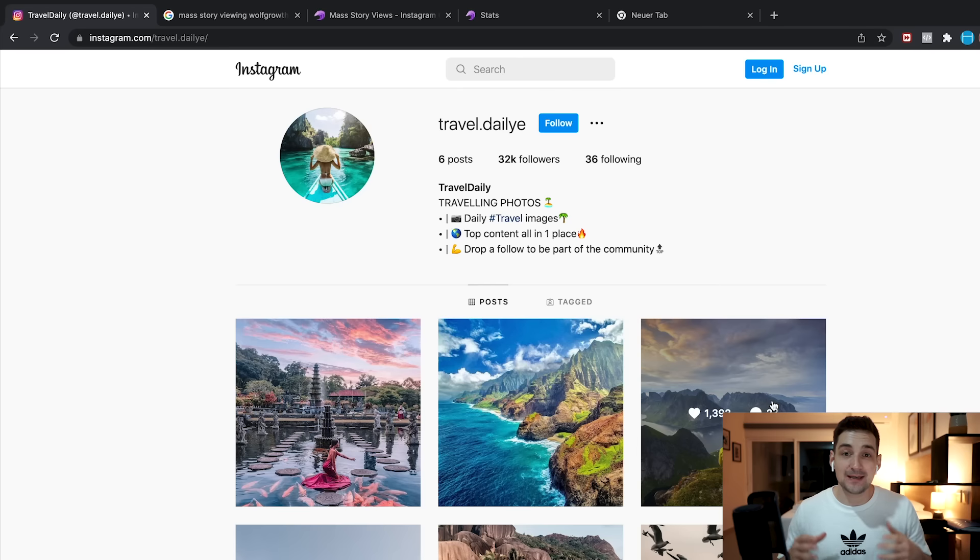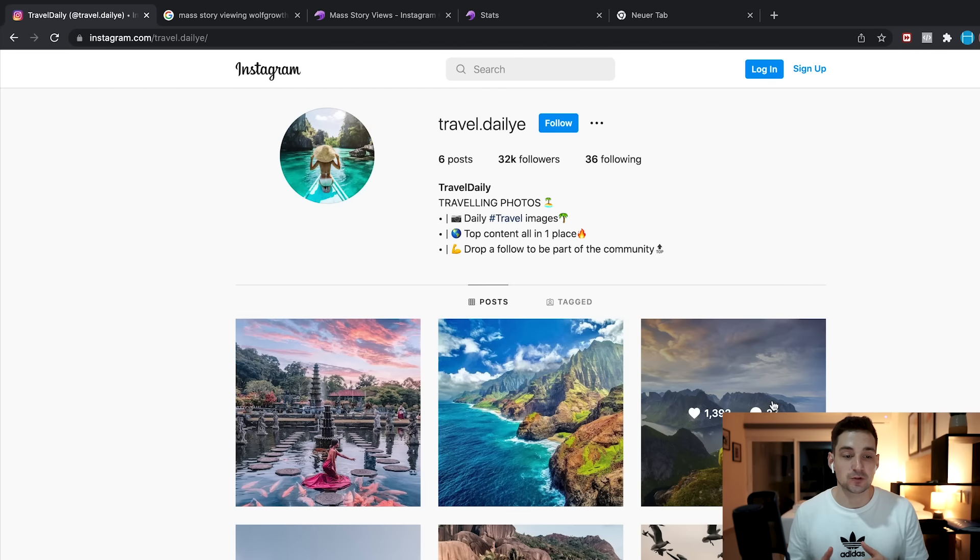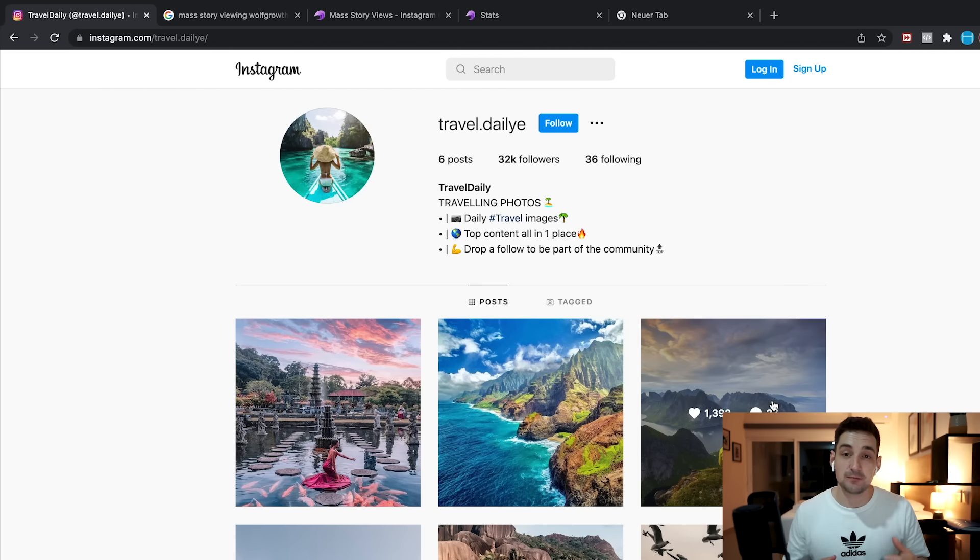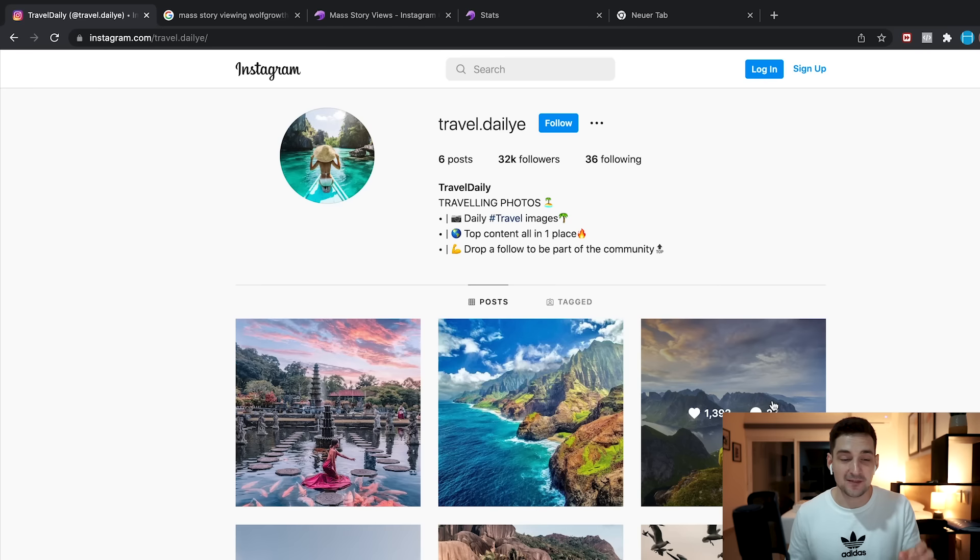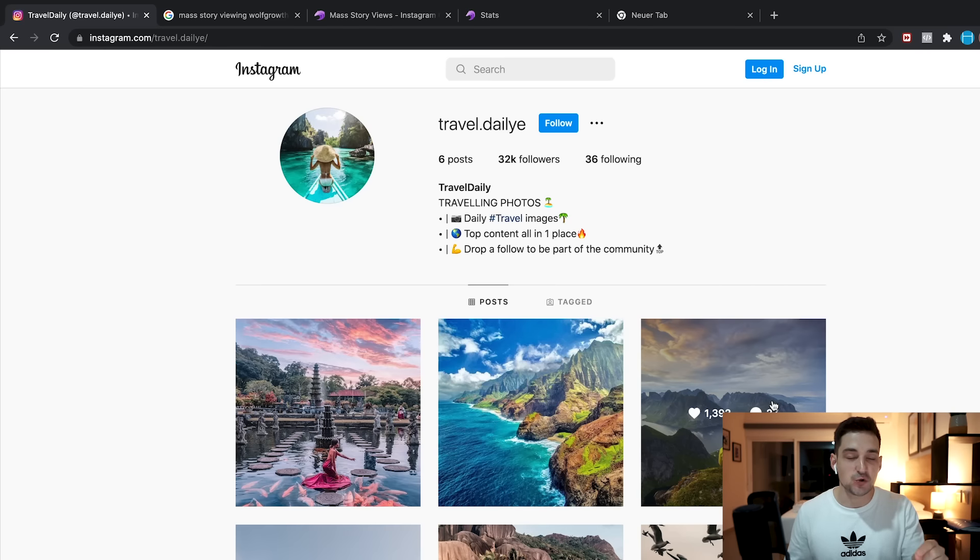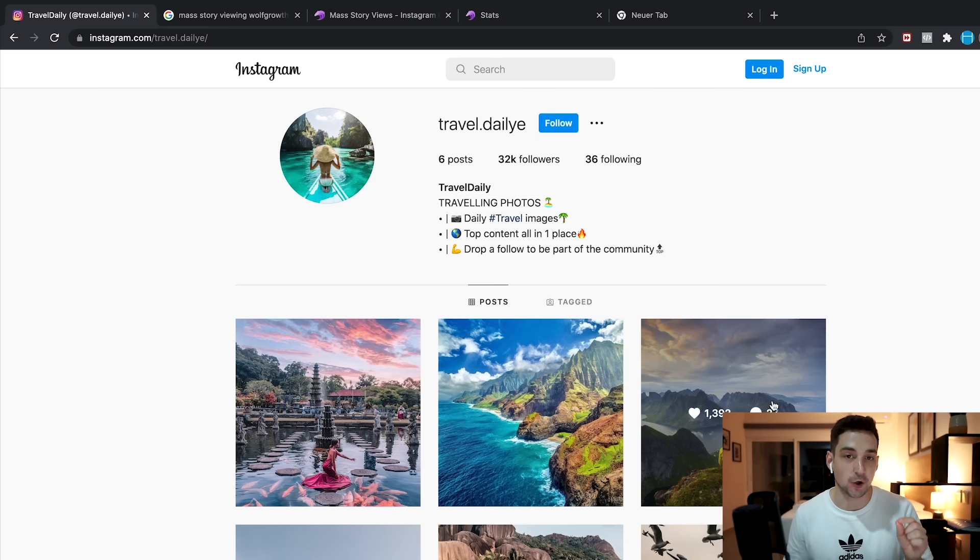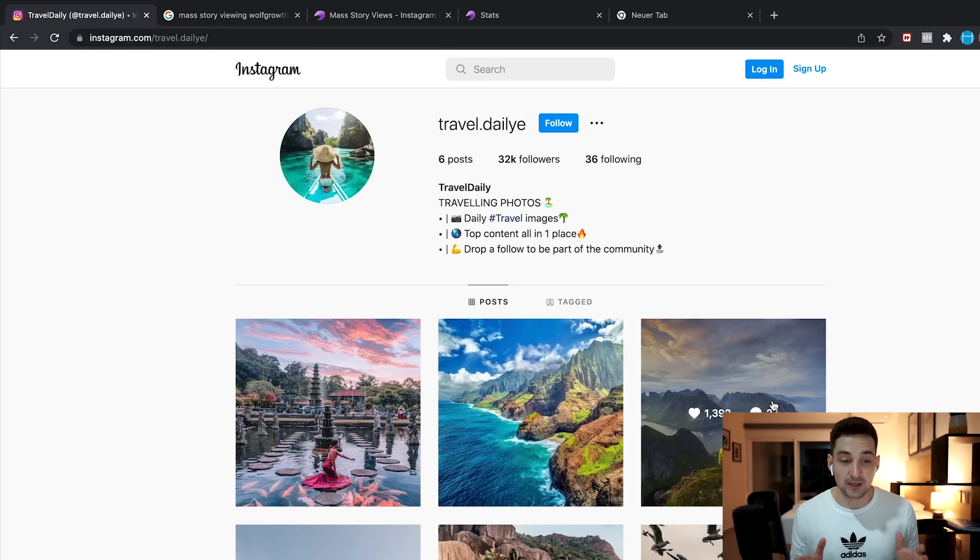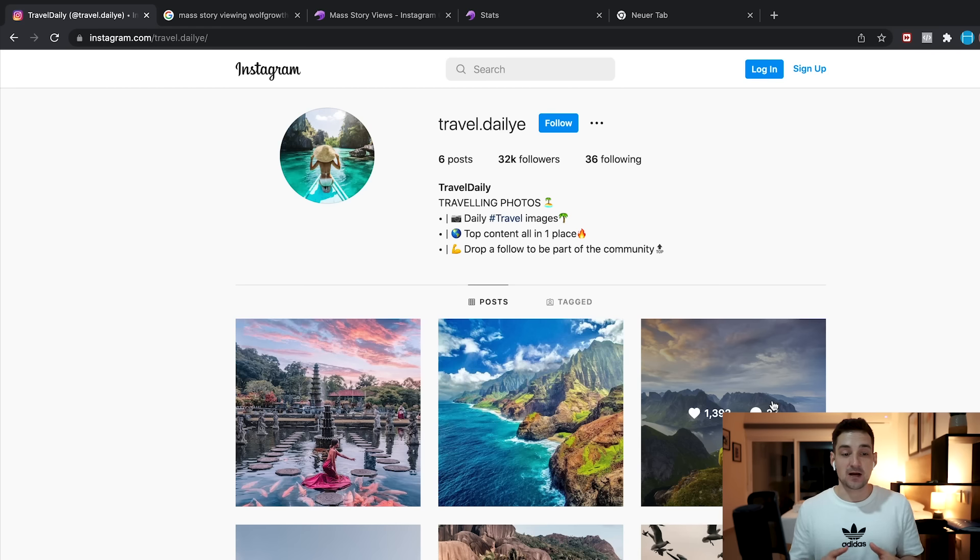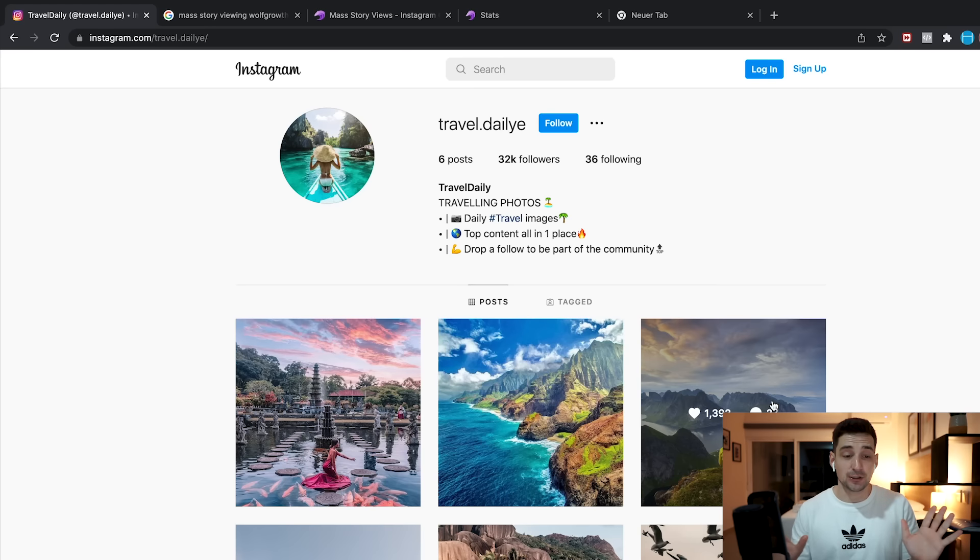So I'm actually recording this around eight hours later. I didn't really have to wait 24 hours because it basically already viewed like 10,000 stories, and I already gained like 2,000 new followers right here on my Instagram account. As you can see, before we started this, I had like 29,000 something followers. Right now, I have 32,000 followers right here on my Instagram, which is pretty insane. I didn't expect to get this many followers.